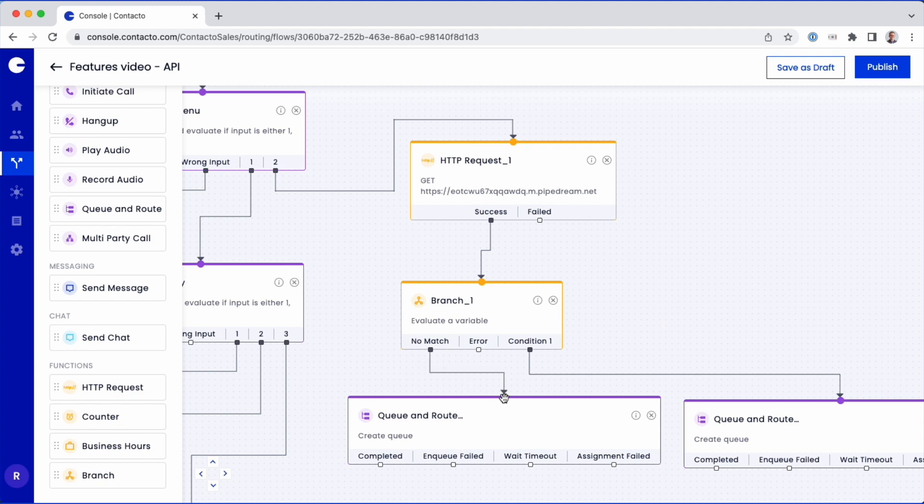This process of simple drag and drop allows you to build and modify complex customer journeys in a matter of minutes. Thanks for watching.